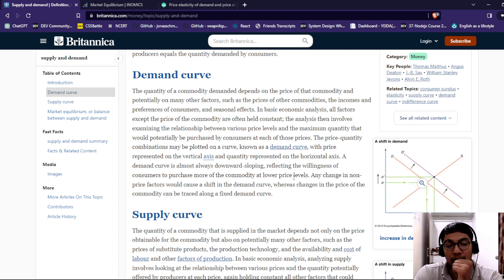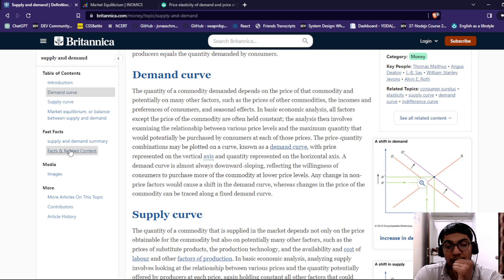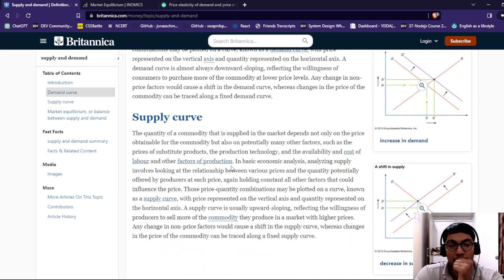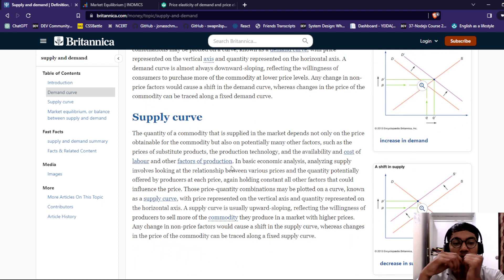Any change in a non-price factor would cause a shift in the demand curve. There is a change in price supply.